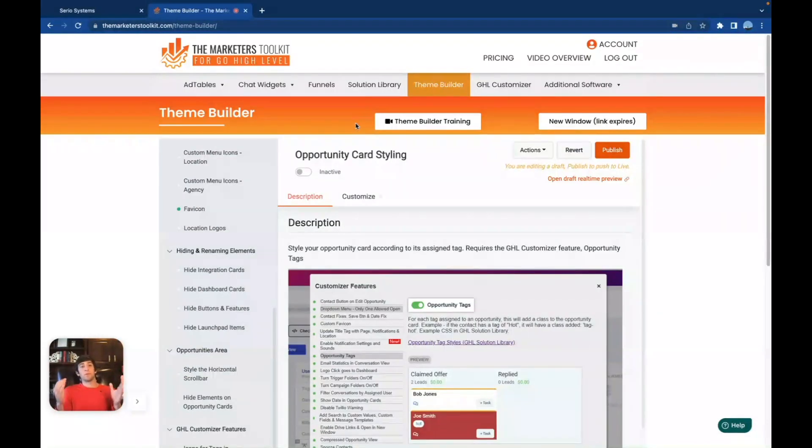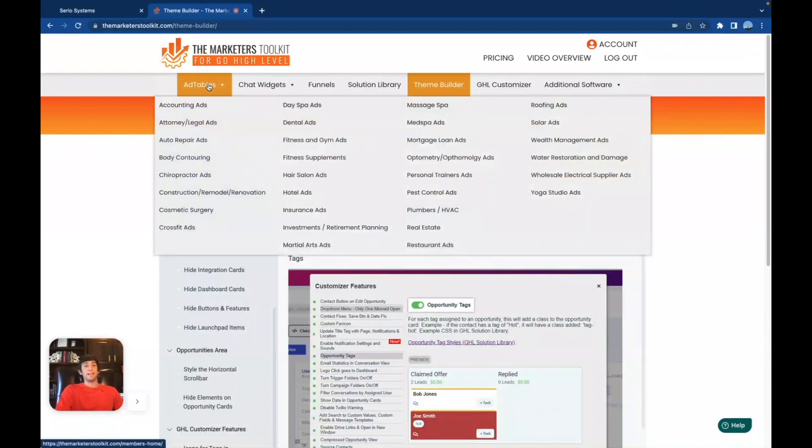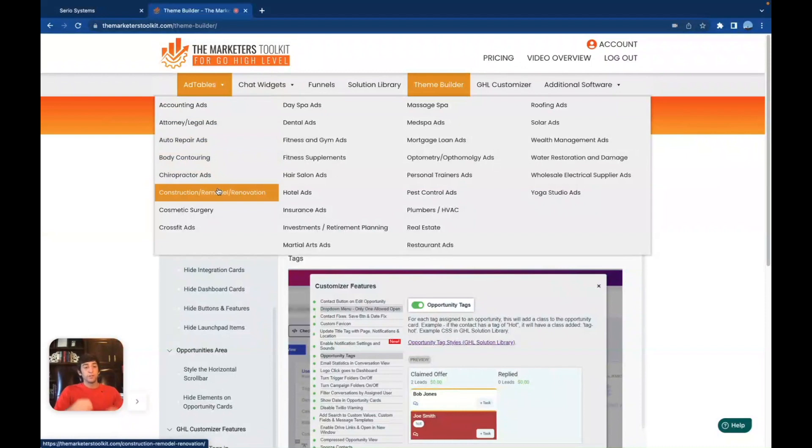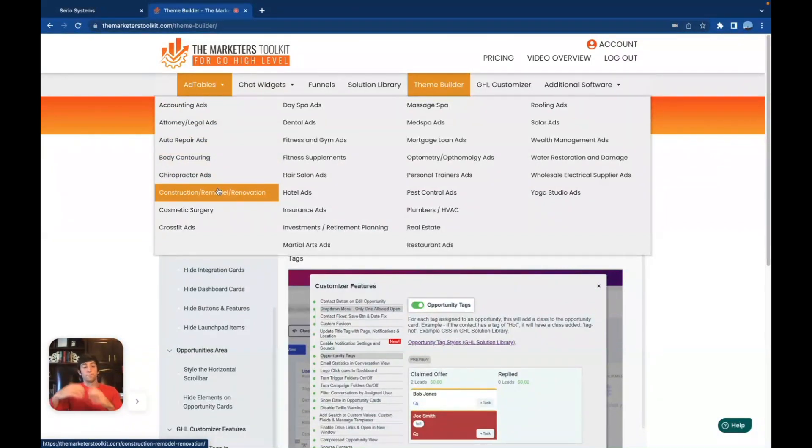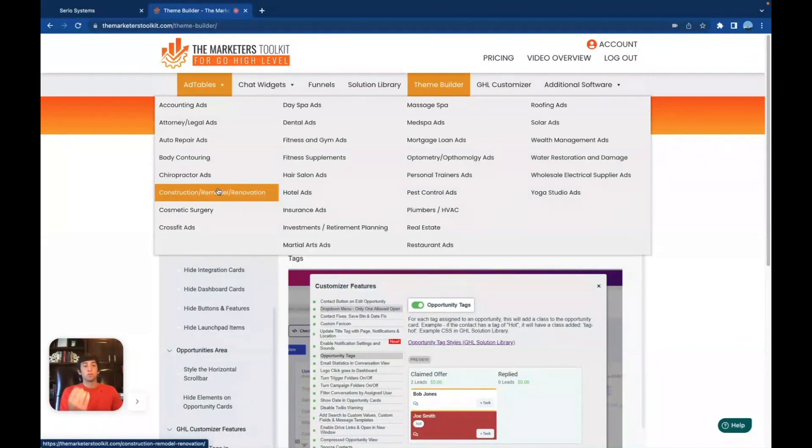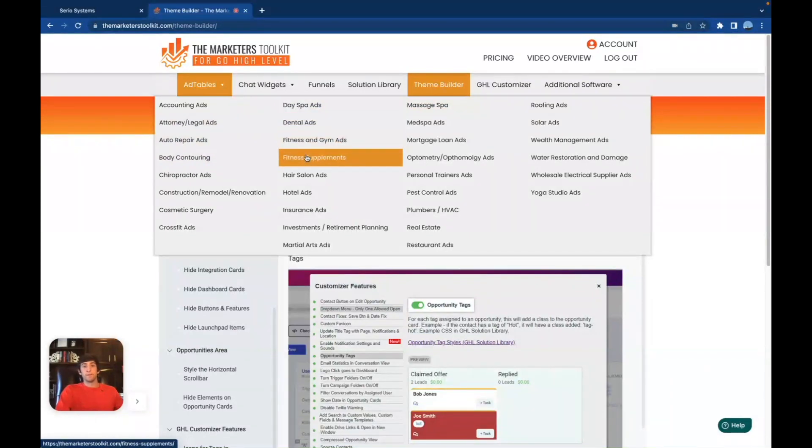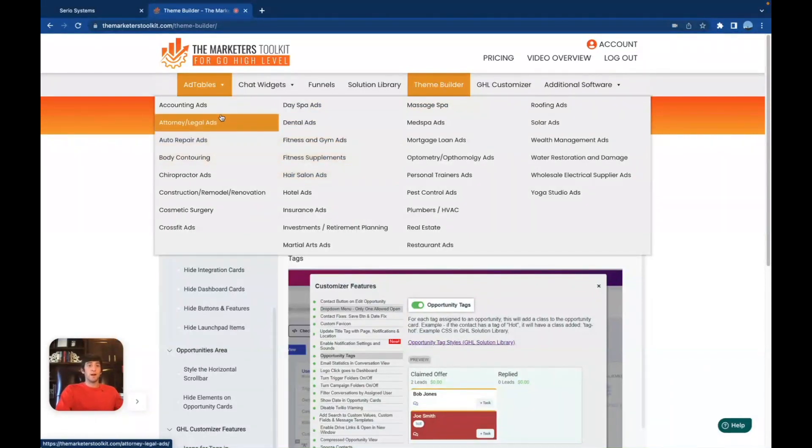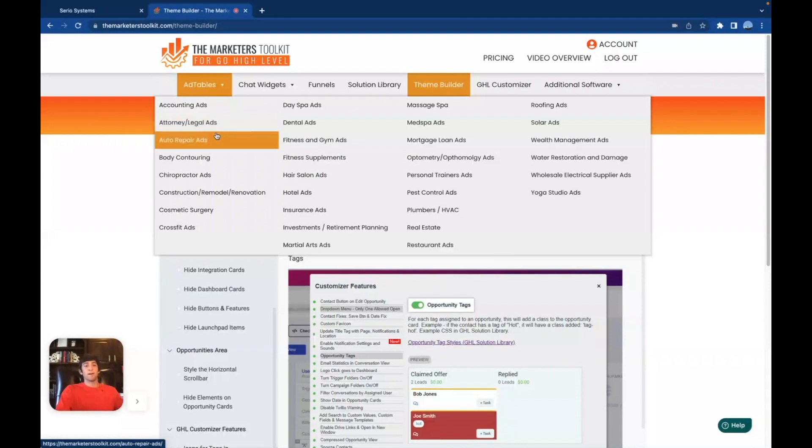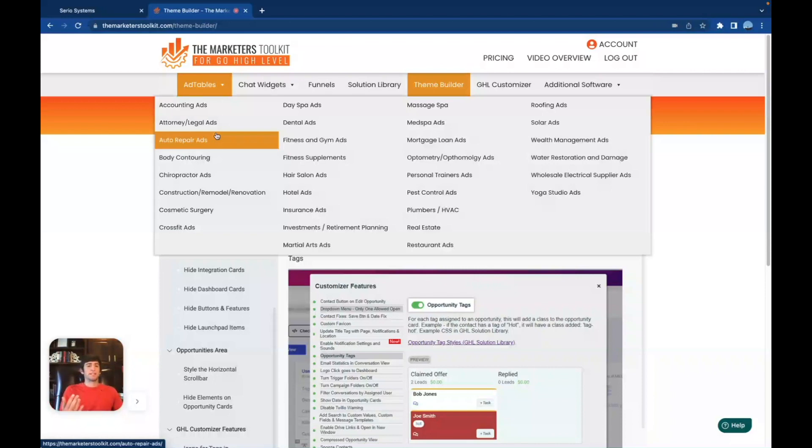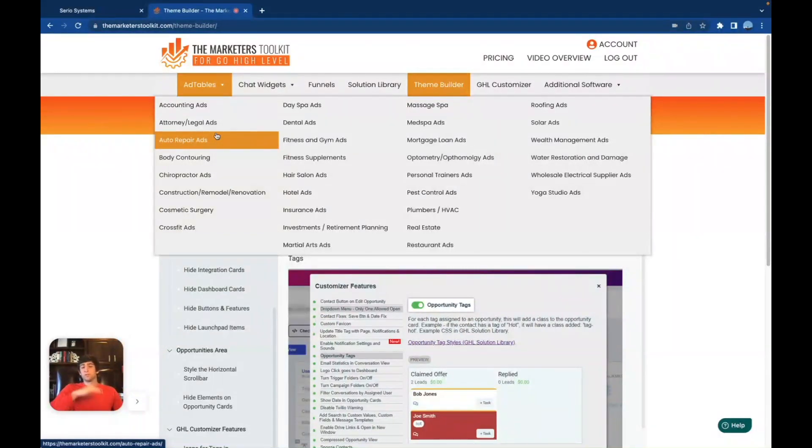Depending on what plan you get inside the marketers toolkit for go high level, you can actually get ad tables. And I'm not going to go through all the ad tables here. But look at how many there are, there are actually 40,000 different styles of ads to choose from. So if you are going into the more of a marketing space with this SaaS company, then you have so many different options. I mean, we've got day spa, dental, fitness and gym, fitness supplements, hair salon, accounting, attorneys, auto repair, so many different ads, all done, all proven. So this goes way beyond just the customization of the software, this goes into the service industry as well.